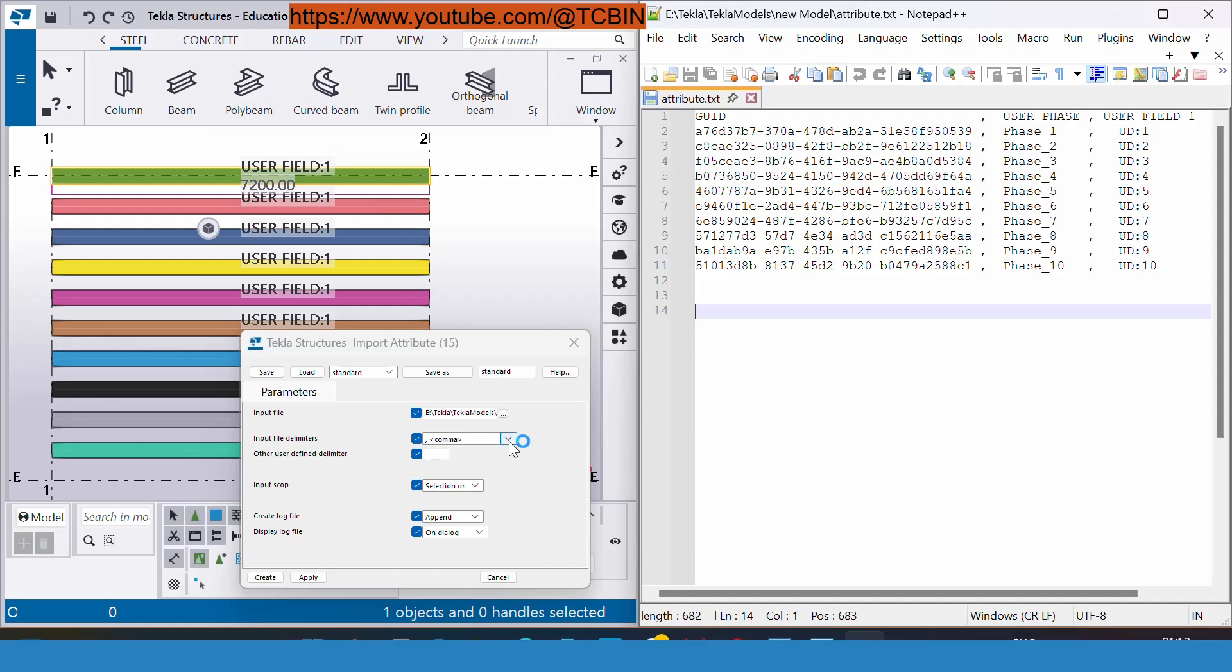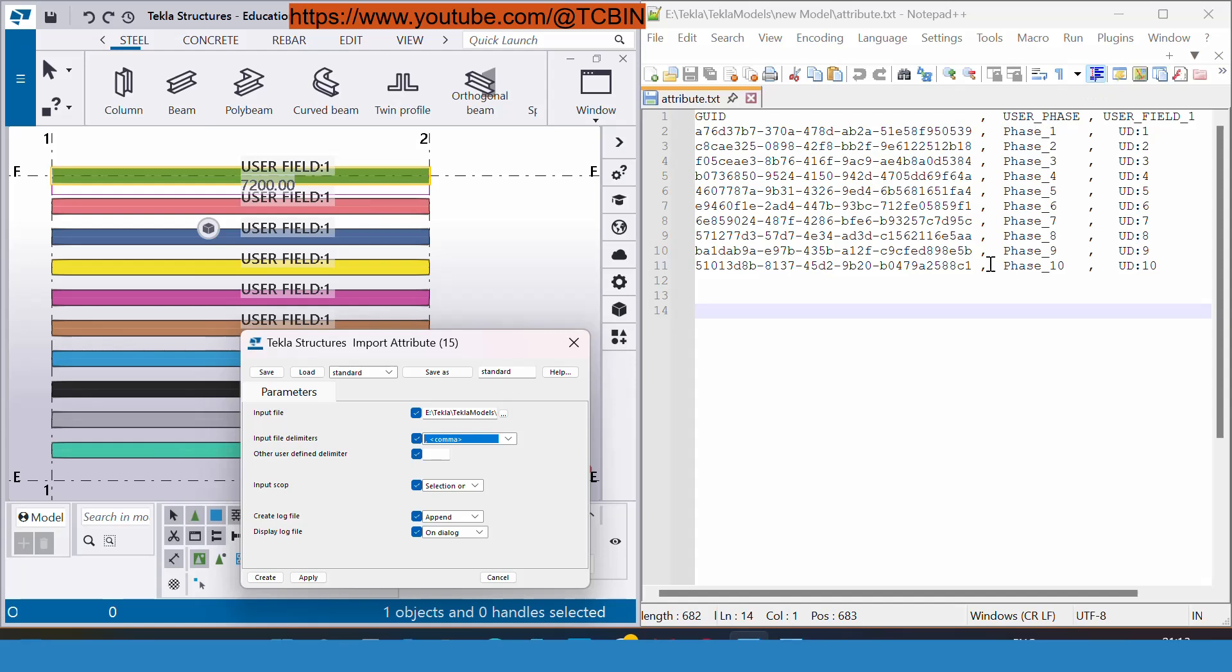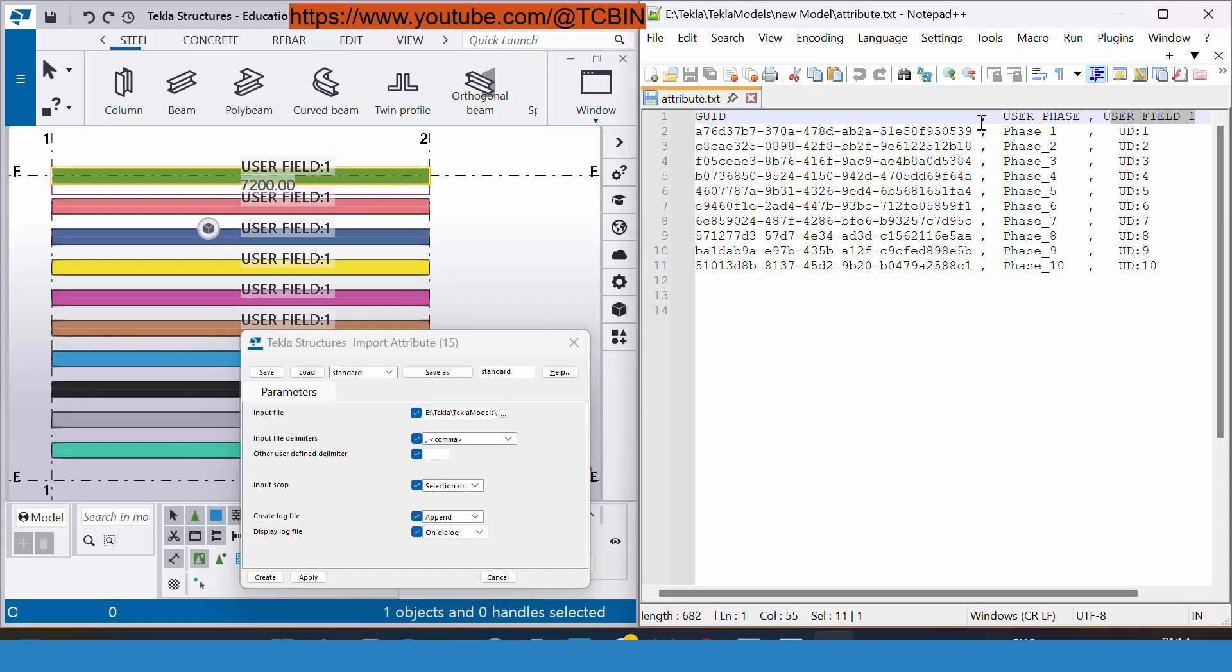You can set the space, comma, semicolon, tab, or other user defined. Right now I have set the comma inside our files.